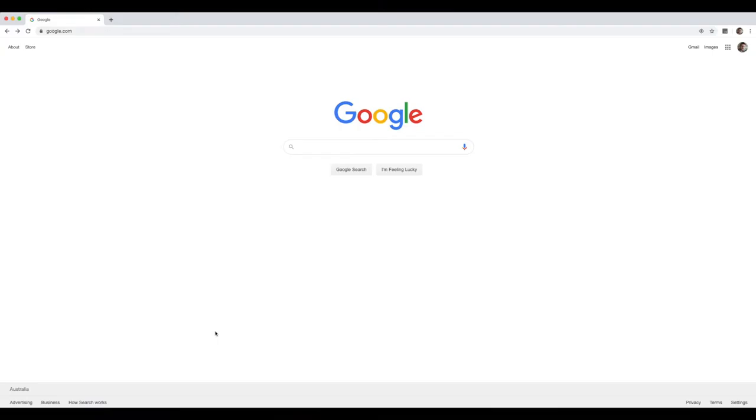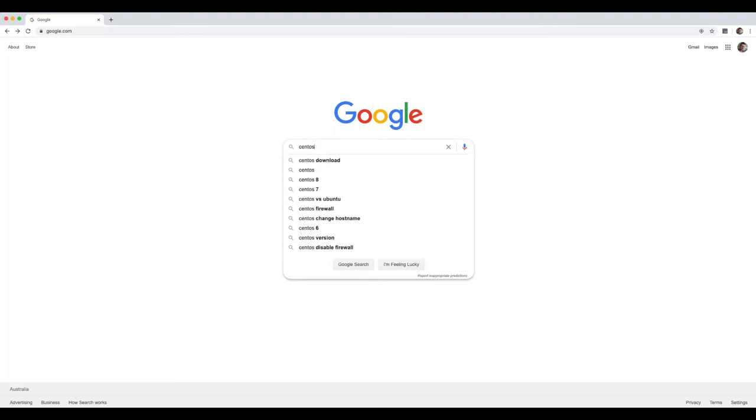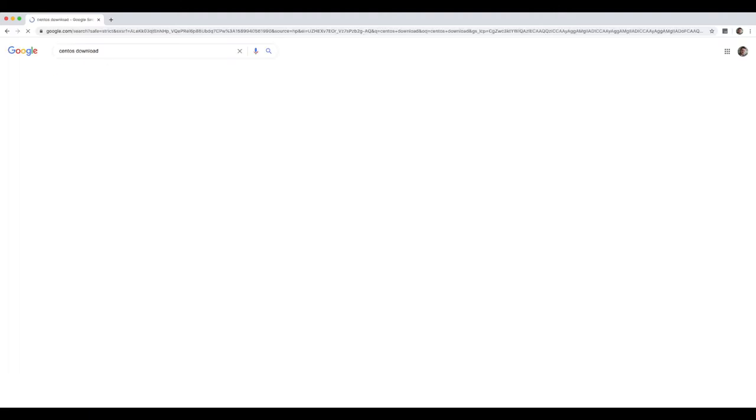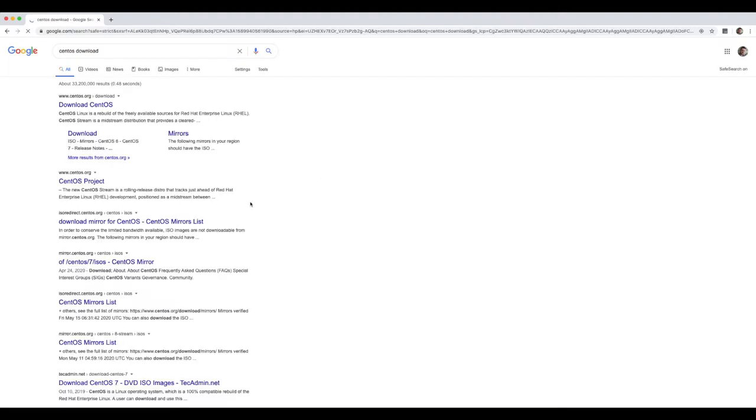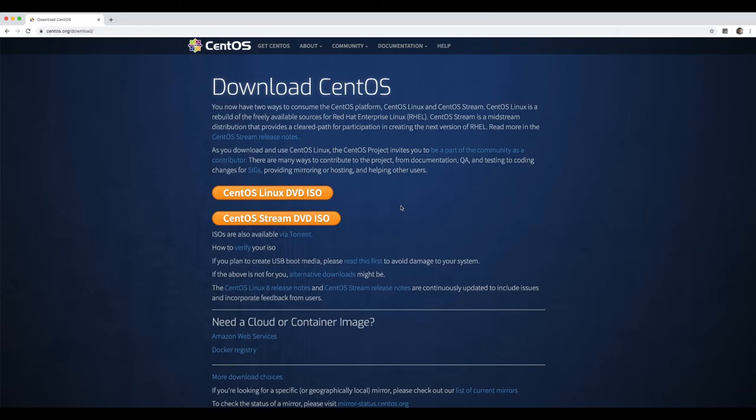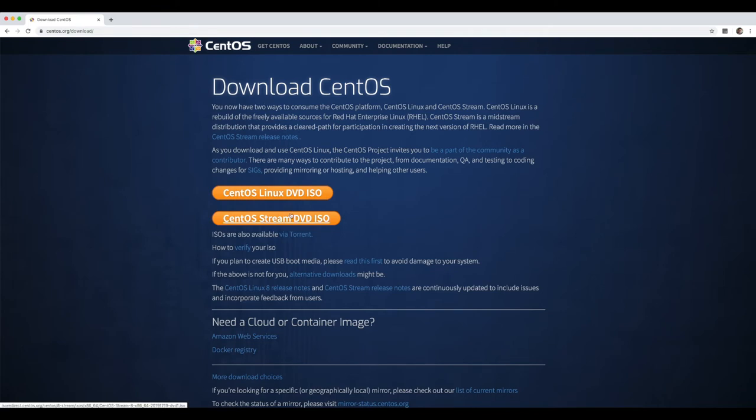So here we are in Google Chrome. We've just opened up our browser on our computer. I'm doing this on a Mac, but you can do this on a PC or wherever you may be using this from. Just open up your web browser and we're going to look for CentOS download in Google. Nice and easy. We're going to select the very top option, making sure that it's www.centos.org. You're then going to be presented with the download CentOS website. You've got a couple of different options here. You can download the CentOS Linux DVD ISO or the stream DVD ISO. We're going to select Linux DVD ISO.